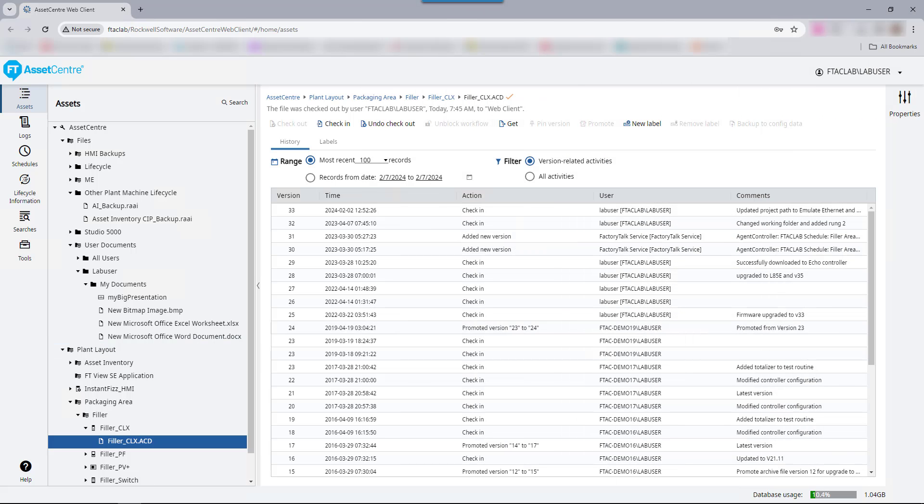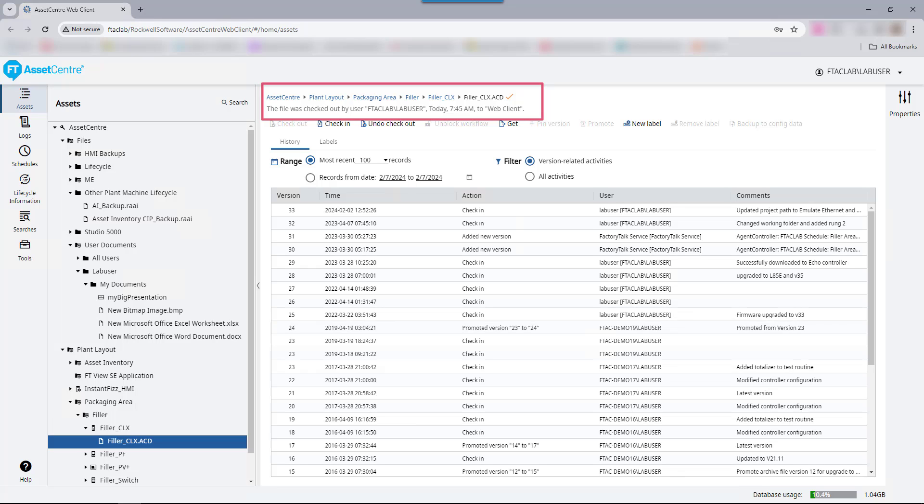Back in the web client, observe the navigation breadcrumb. See the check mark? That shows us the file has been checked out. The line underneath the breadcrumb shows the user, location, and time that the file was checked out.